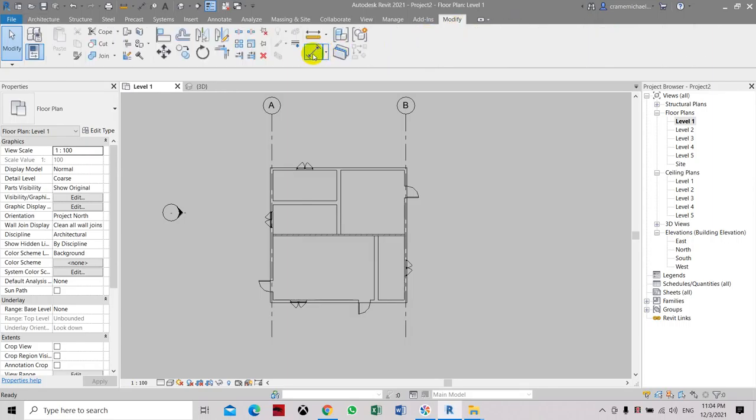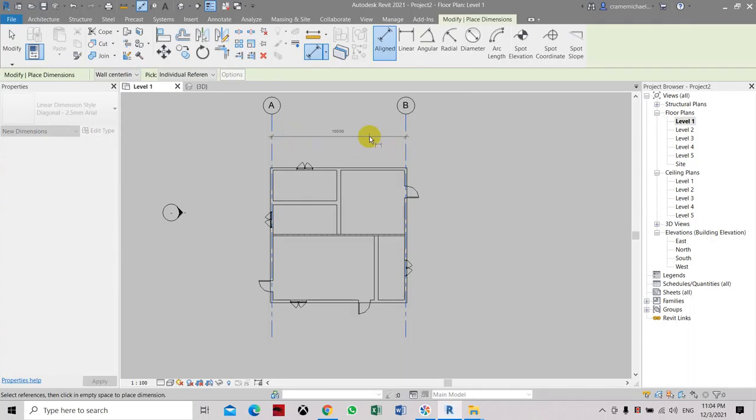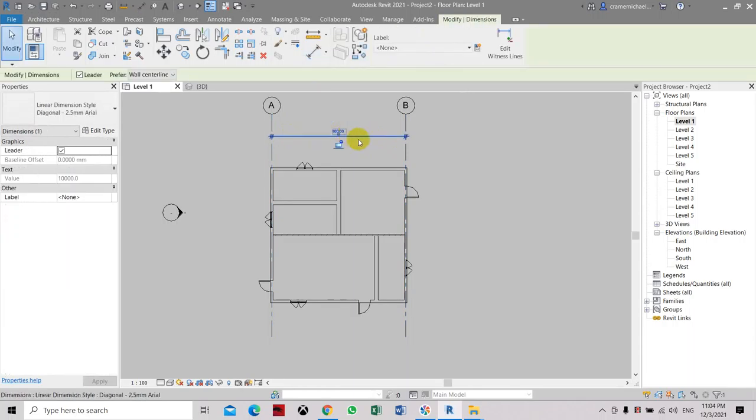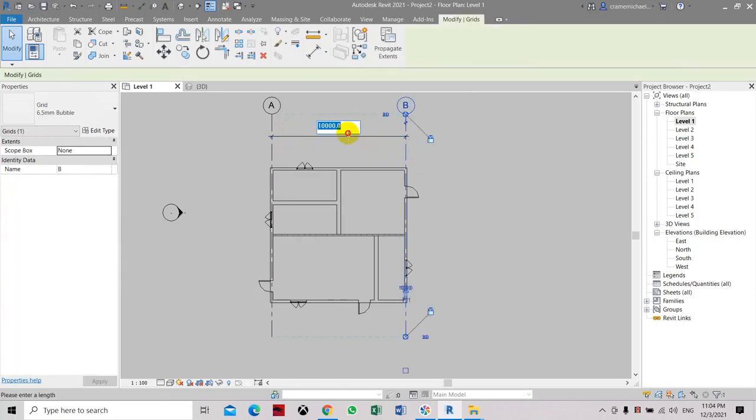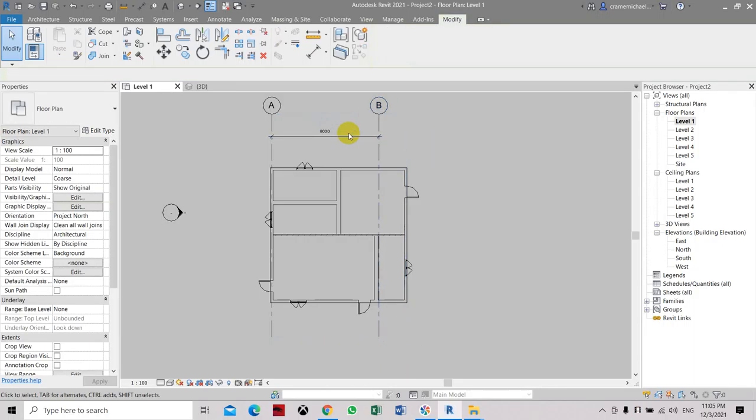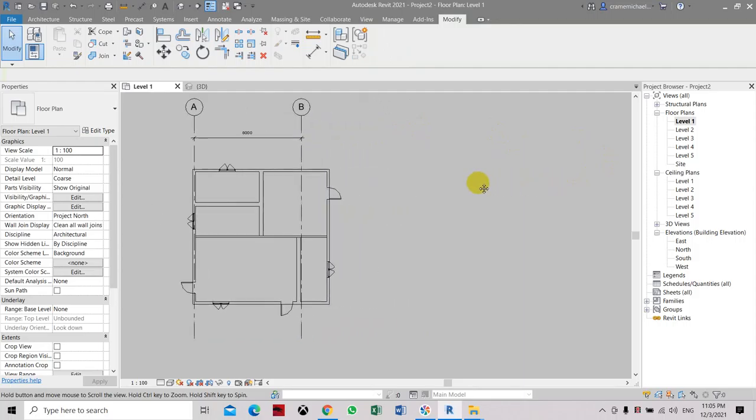Click modify, set the dimension. Here you can set the dimension. Now it's in 10 meters. Let's say that you want to change these dimensions to 8 meters. You can actually change it. So you can place all the grid lines first and then just set the dimensions to it.